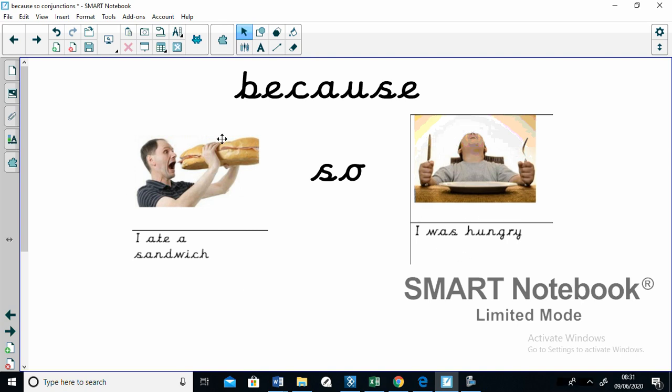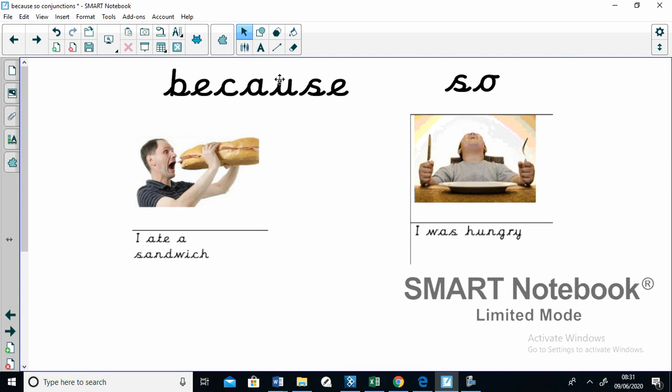And I can use either the because or the so conjunction to link these two clauses together. The problem is they both don't work in exactly the same way. Let me show you what I mean.